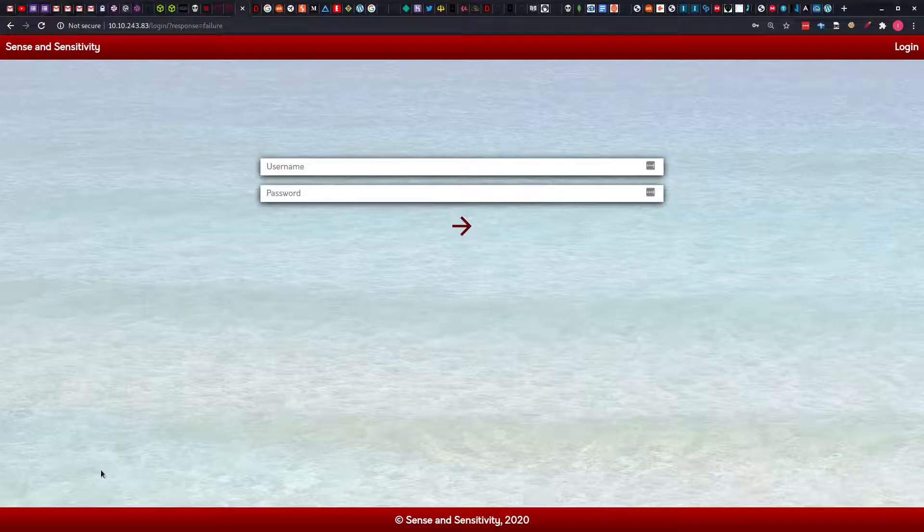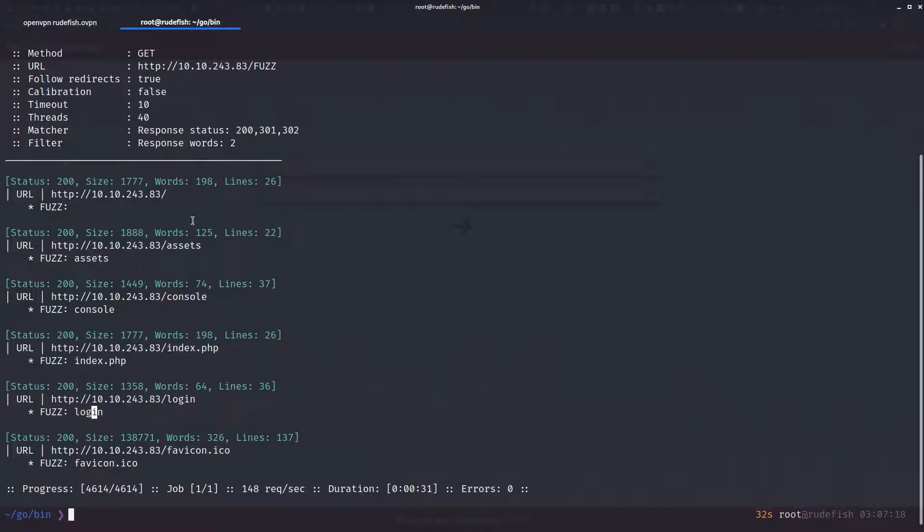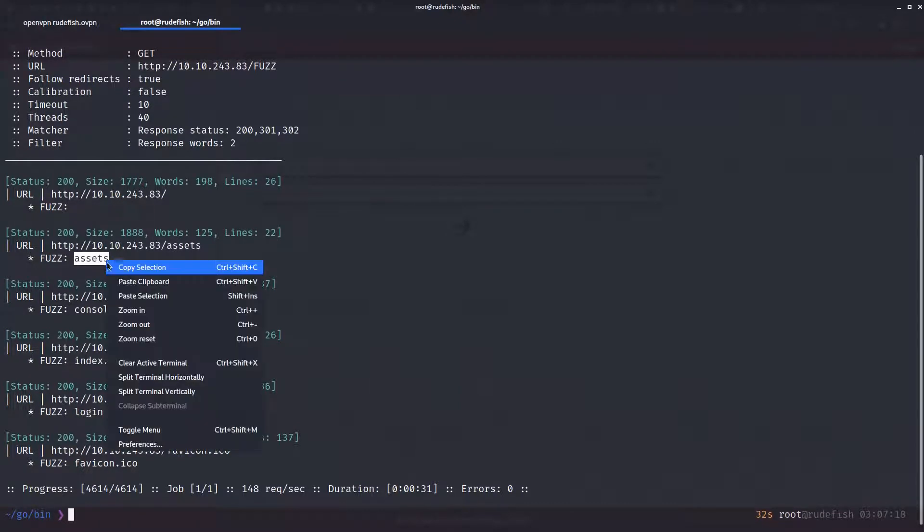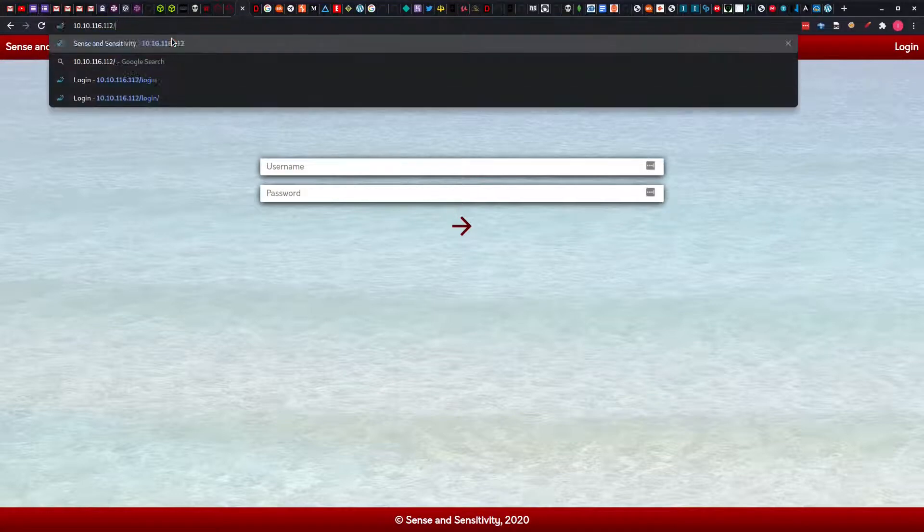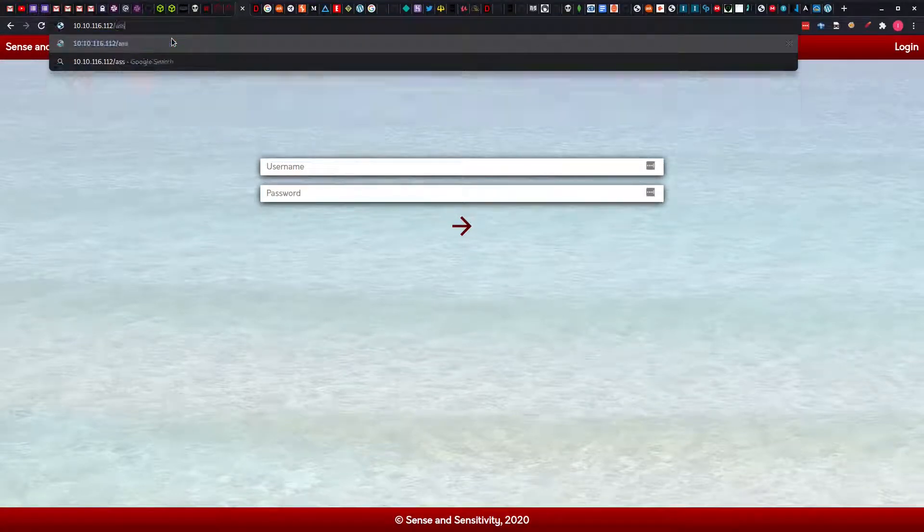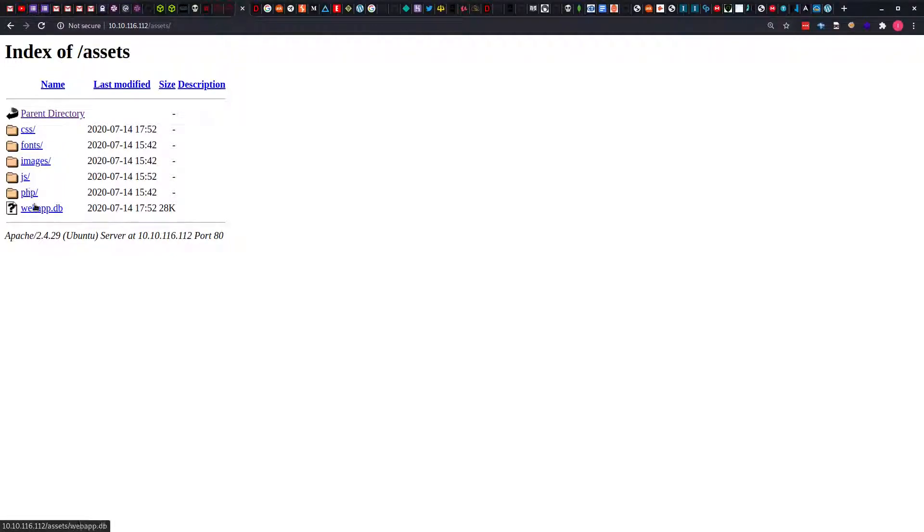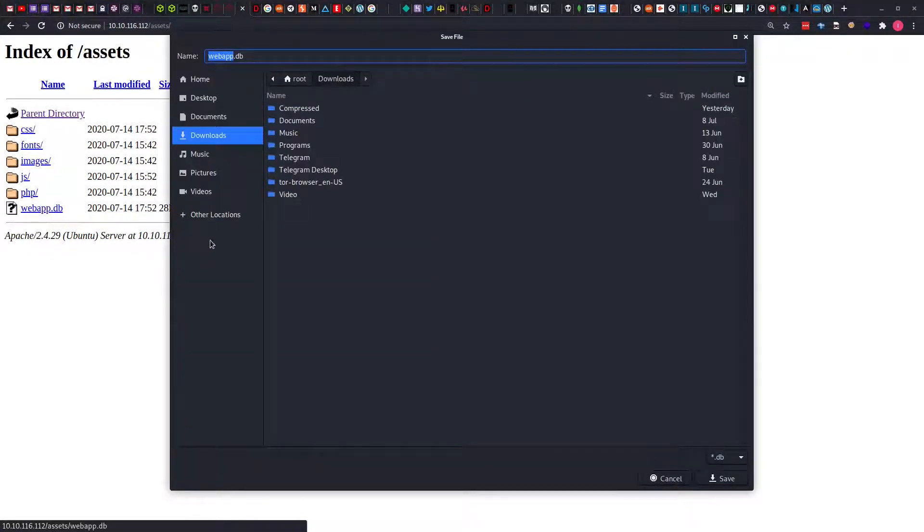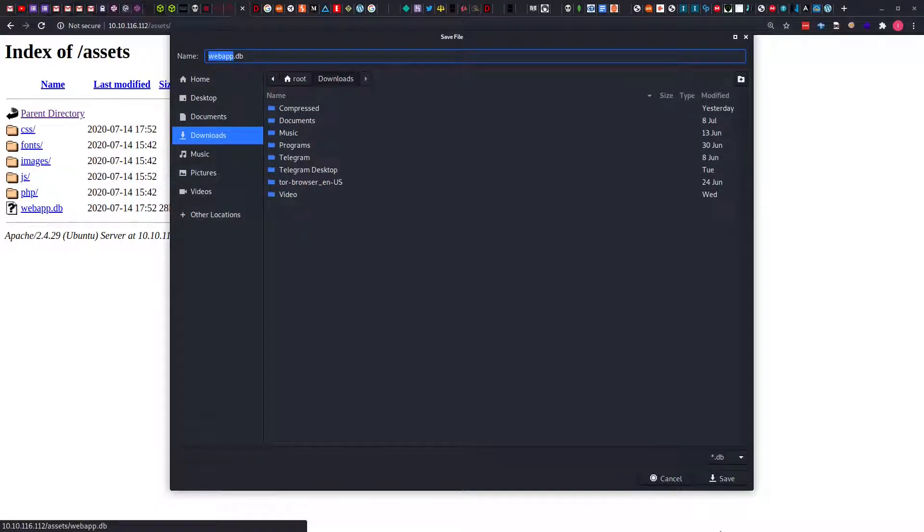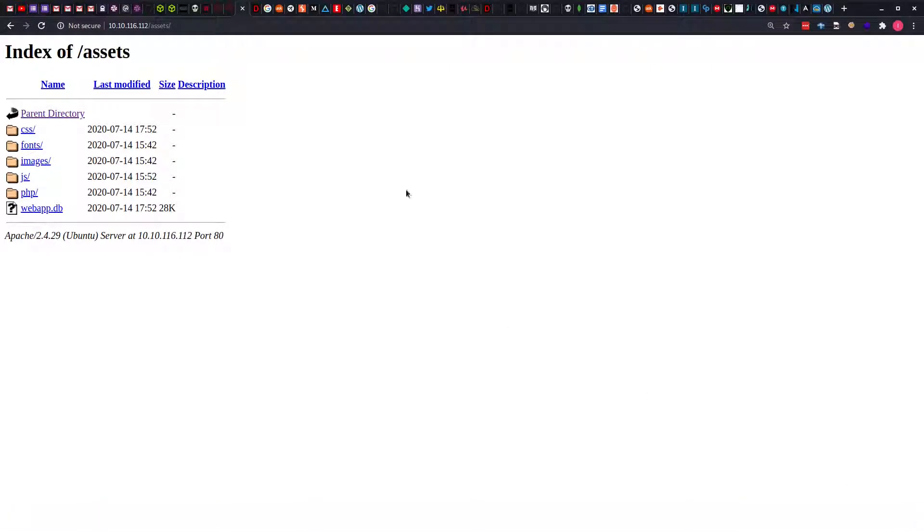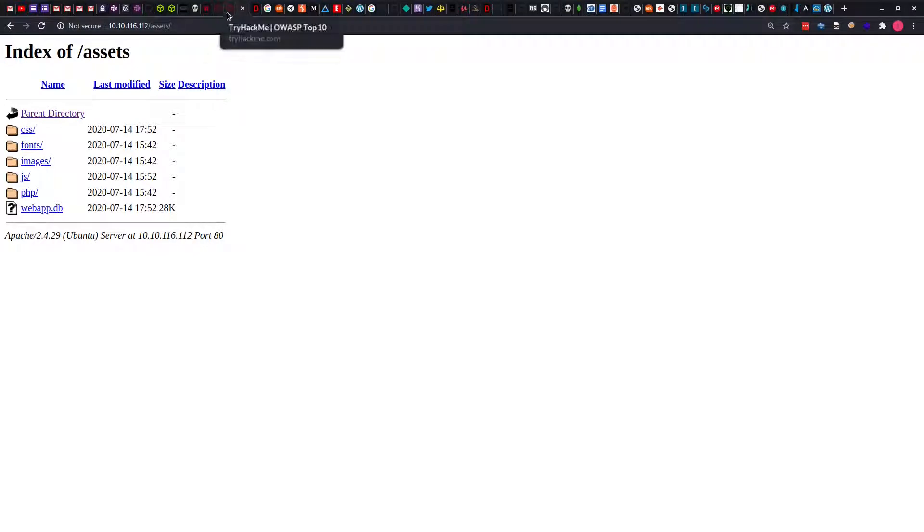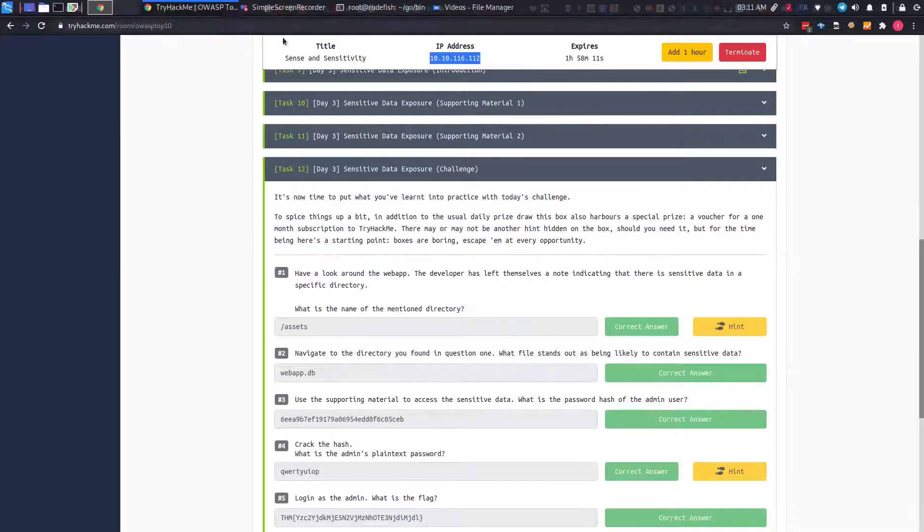Let's start by checking the /assets directory. You can see we have a list: css, font, image, js, php. And you can see that we also have a db file which is interesting. So we are going to click on this and have it download somewhere. I'm going to put it in my download folder and save it there. We know we have the webapp.db in the assets folder. The first question: what's the name of the mentioned directory? That's /assets.